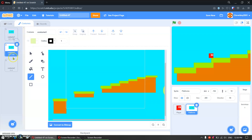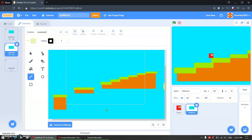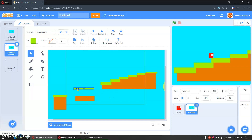Let's make more levels. We'll duplicate this and make just another level. We will make more levels — just copy it.